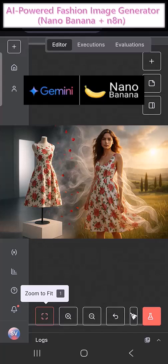You need to hire models, arrange a photo shoot, set up lighting, and take multiple pictures in different poses. Only then are those images ready to be uploaded. This takes time, effort, and a lot of money.